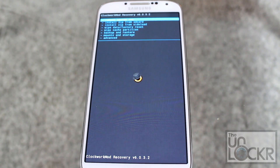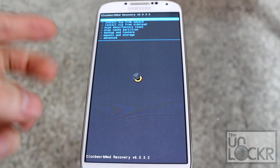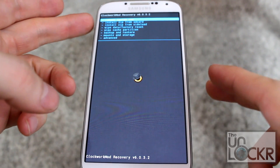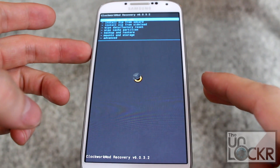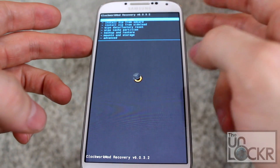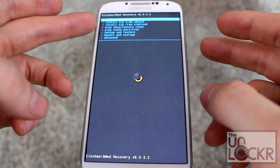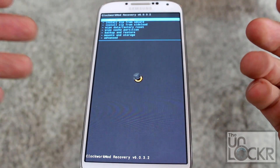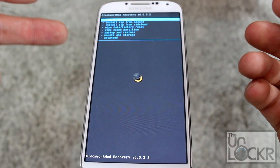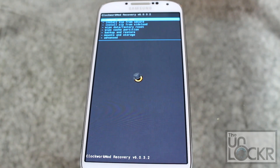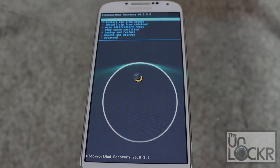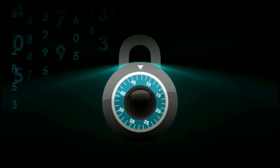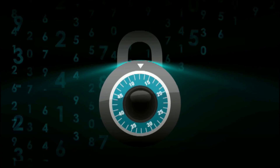From here, you can navigate using the volume up and down buttons and then power to select. You can do a backup, which I recommend you do pretty much immediately. And then you can go on to our next video, which is linked underneath this one on our site.